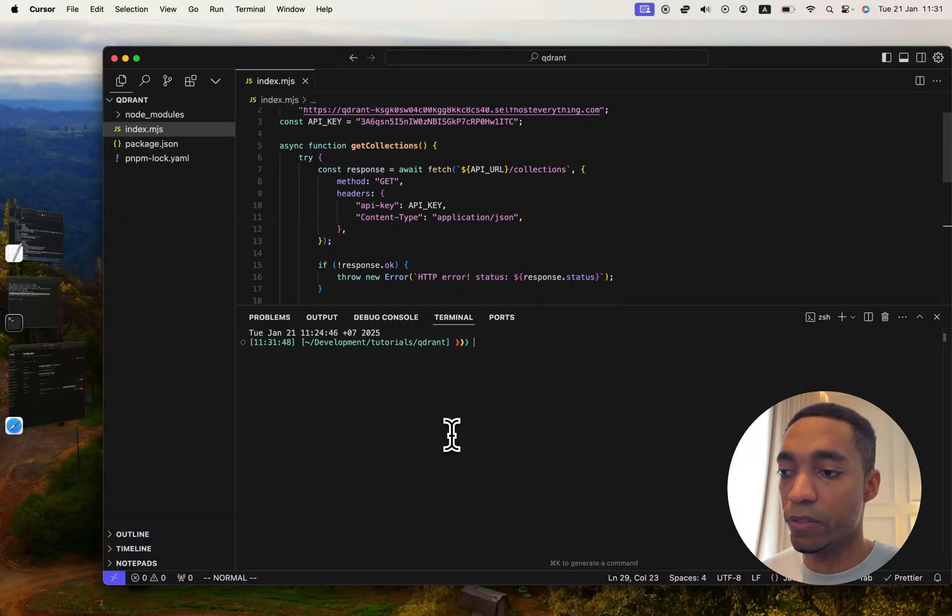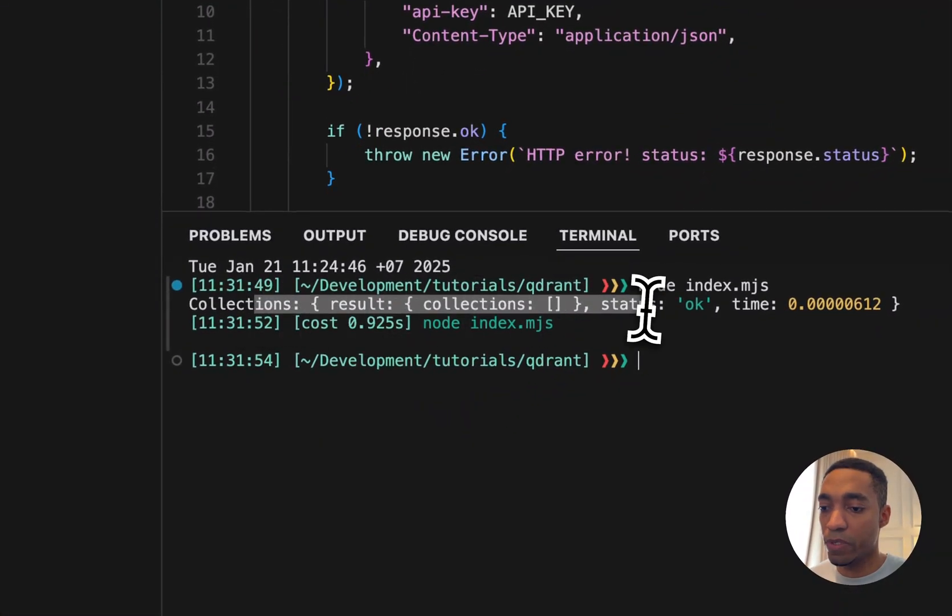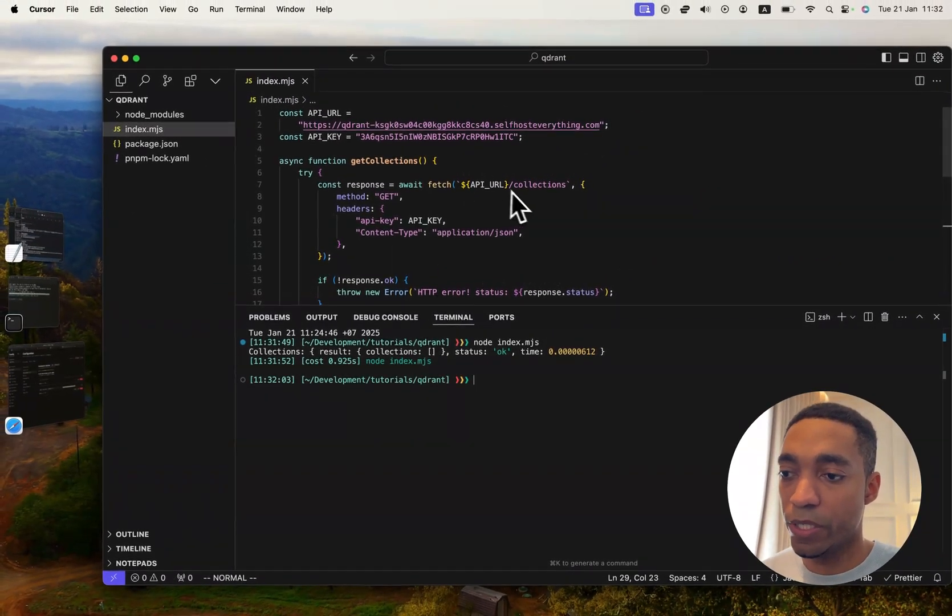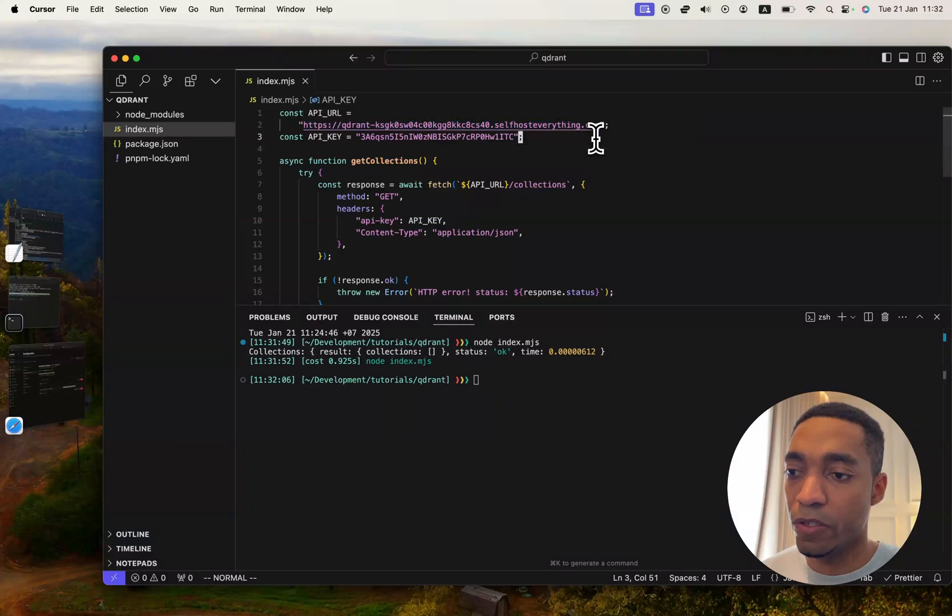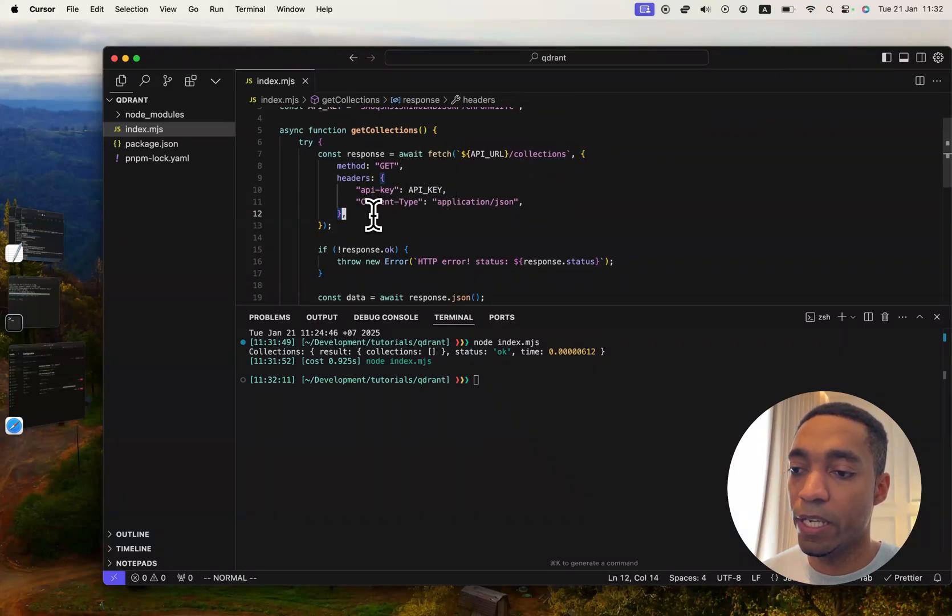And there we go, we get a result. So that's how we can interact with our Quadrant vector search engine. You just need the URL and the API key, and you send that as a header, and you'll get your response.